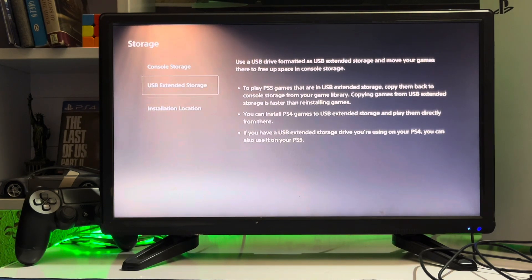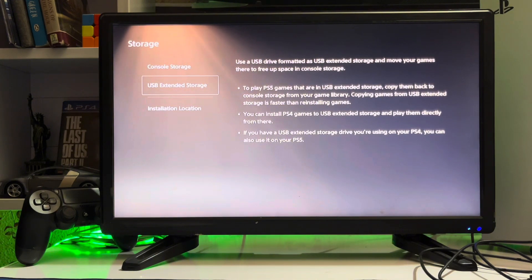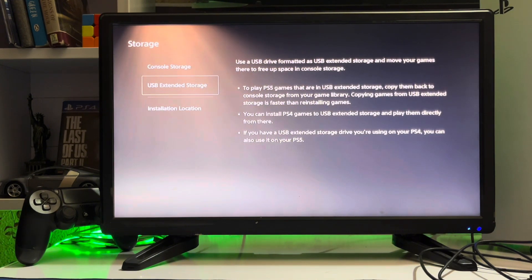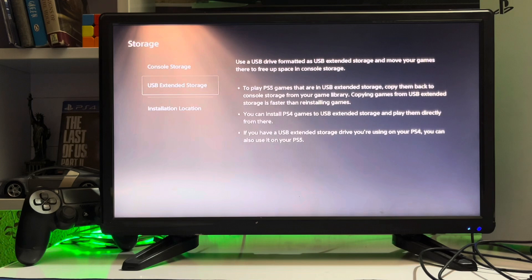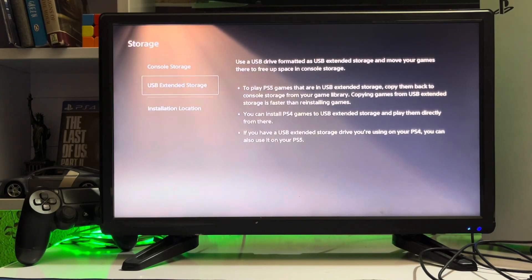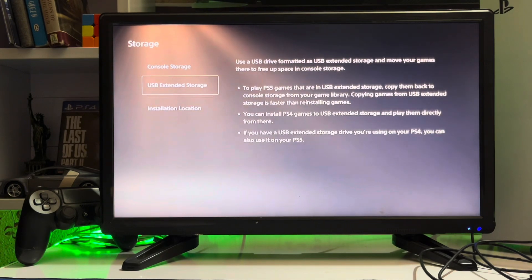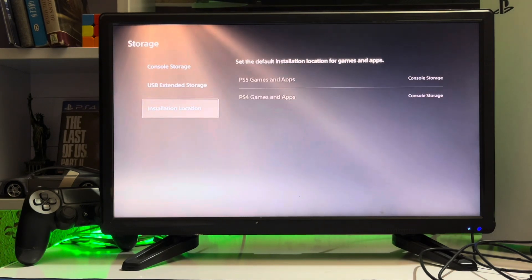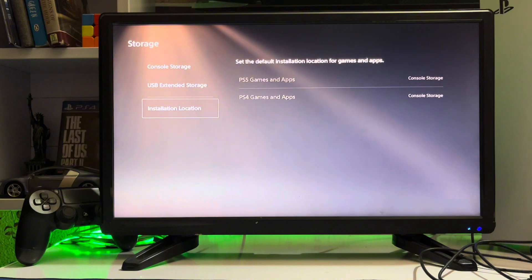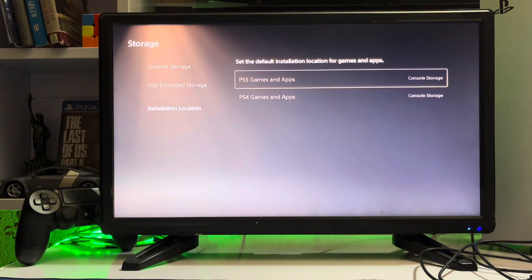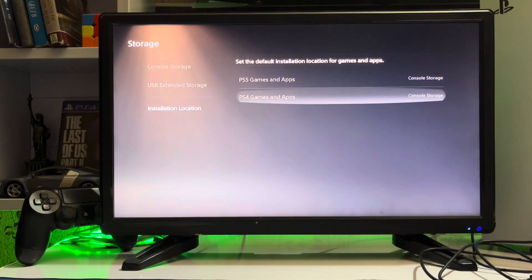Copying your games from USB extended storage is faster than reinstalling games. You can install PS4 games to USB extended storage and play them directly from there. If you have a USB extended storage drive you are using on your PlayStation 4, you can use it on your PS5 also.